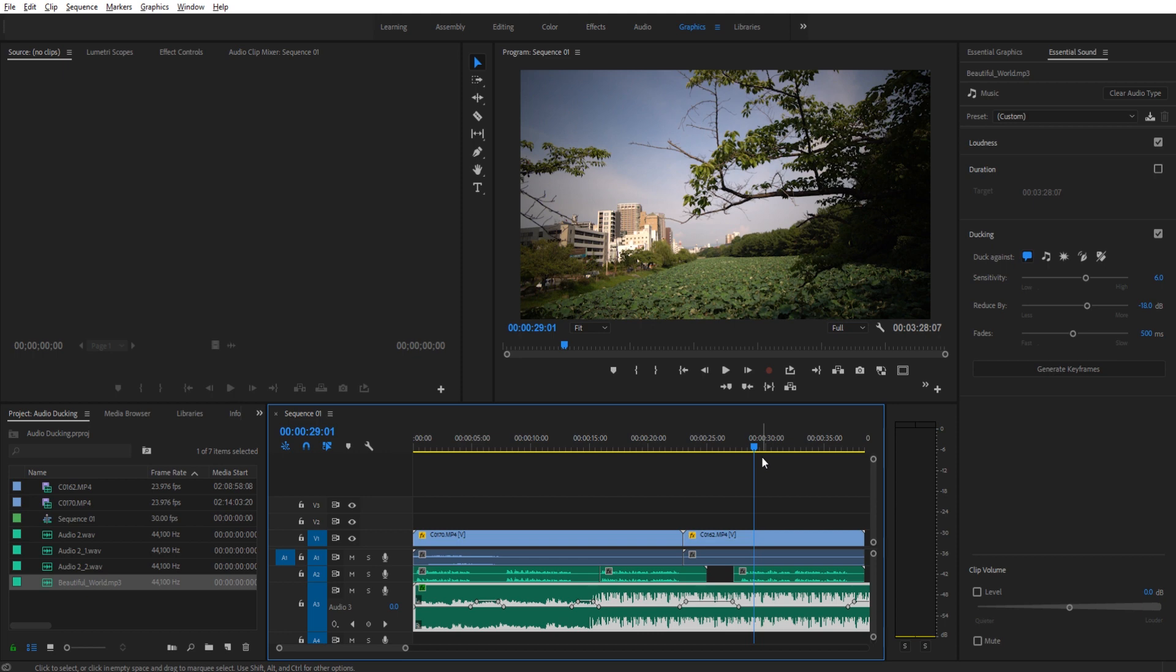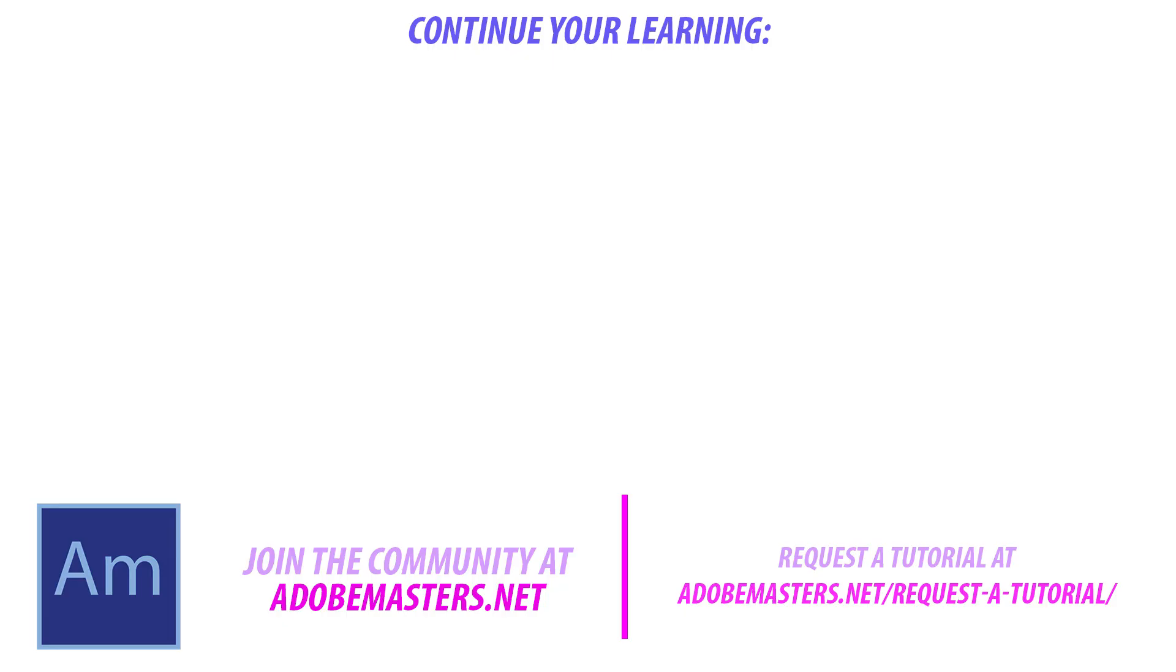Anyway, that is automatic ducking. Really simple to do. All you have to do is just click a couple of buttons and all of these keyframes are created for you. Saves you a ton of time and it really sounds great. Thanks everyone for joining me. If you have any questions or comments, go ahead and dump them in the comment section below or our website at adobemasters.net. If you want to see more videos similar to this one, hit that subscribe button. I make a video every other day on Adobe related products. And until next time guys, see ya.